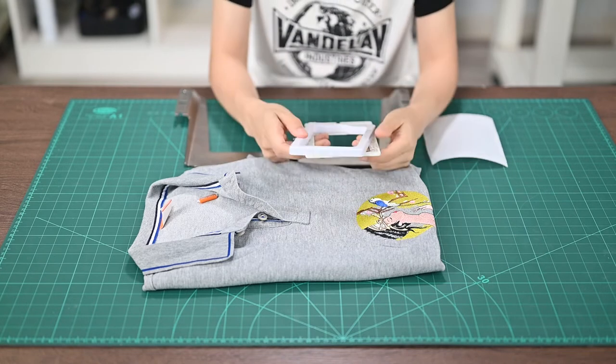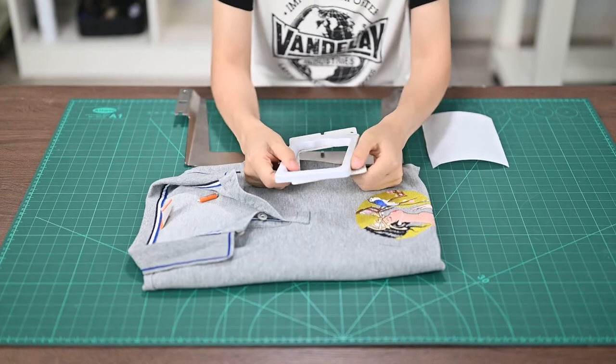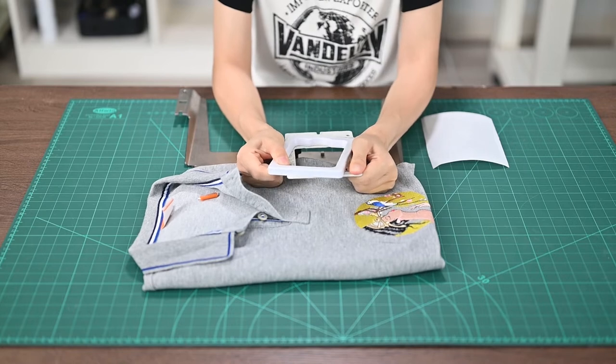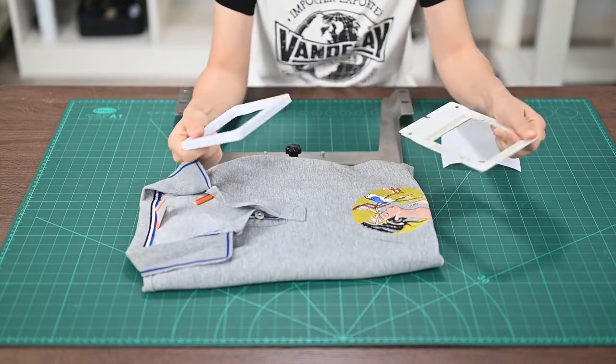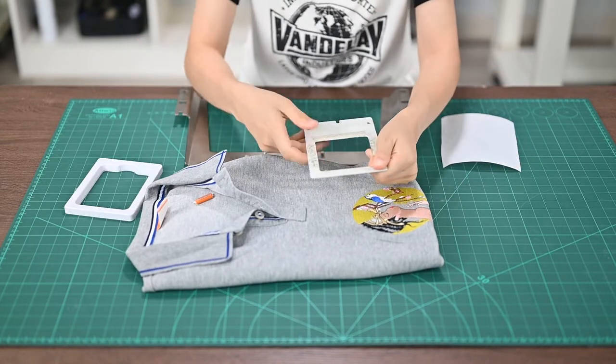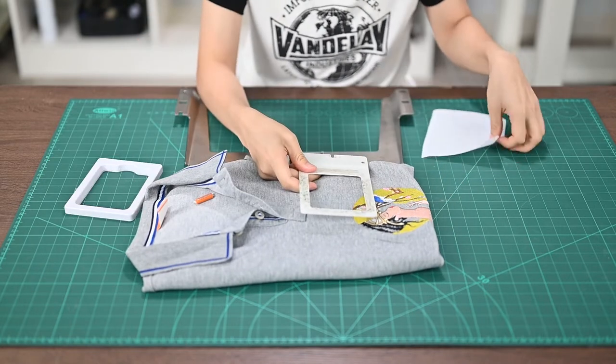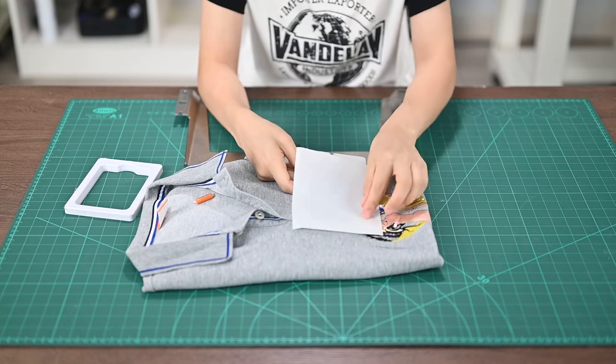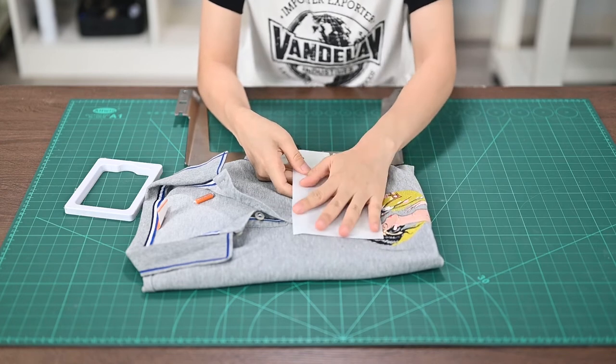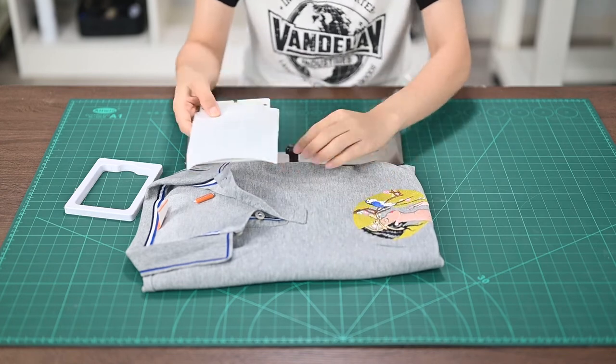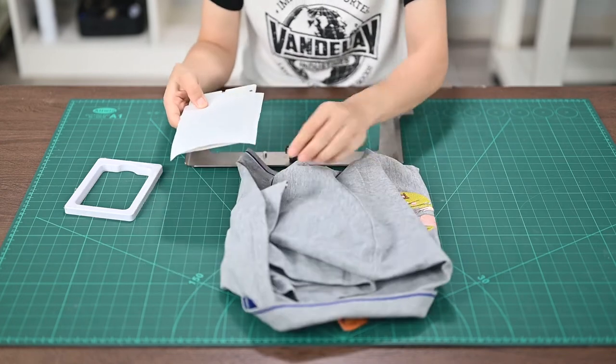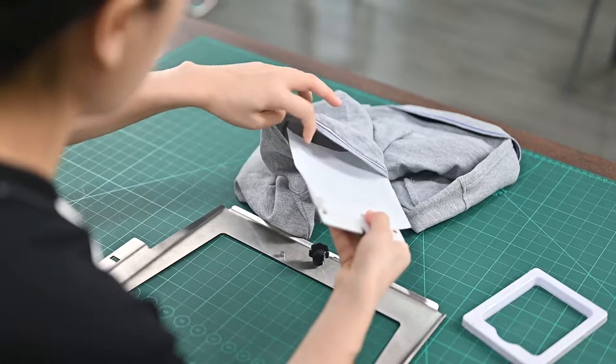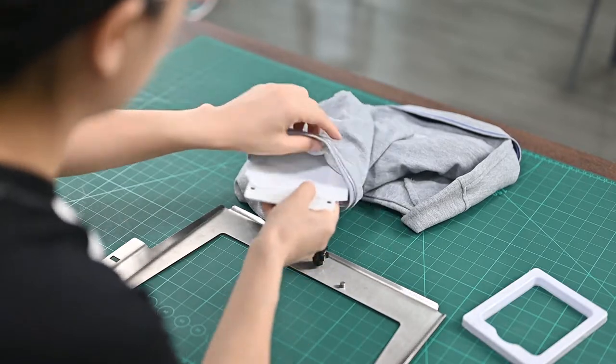First, we need to separate these two parts of the hoop. Put the backing paper on top of this frame part. Then you can put them together under the T-shirt you want to embroider.